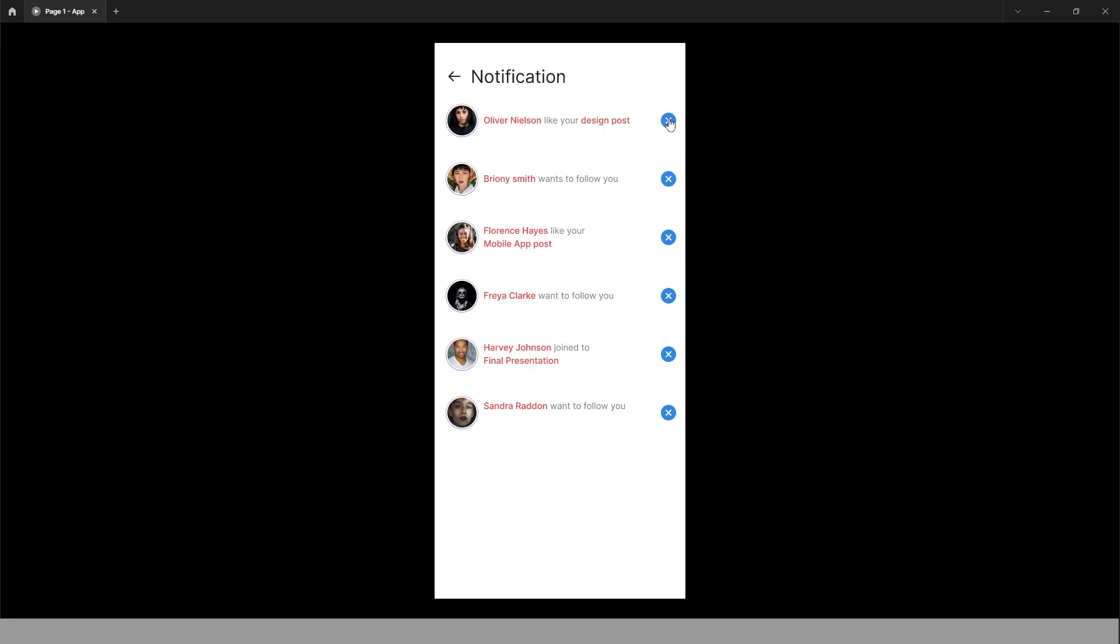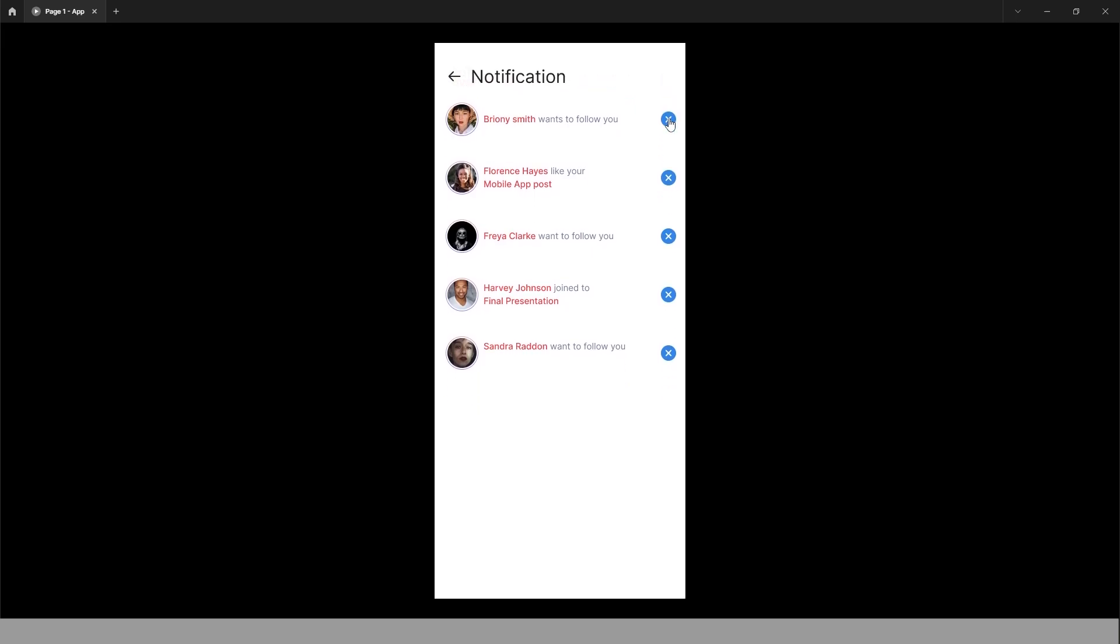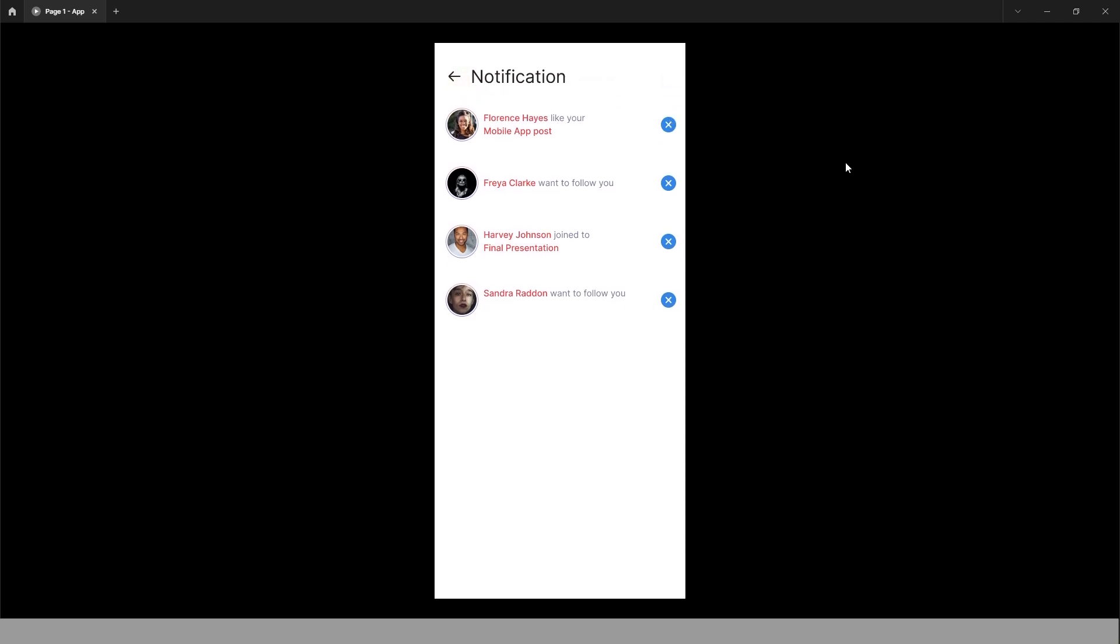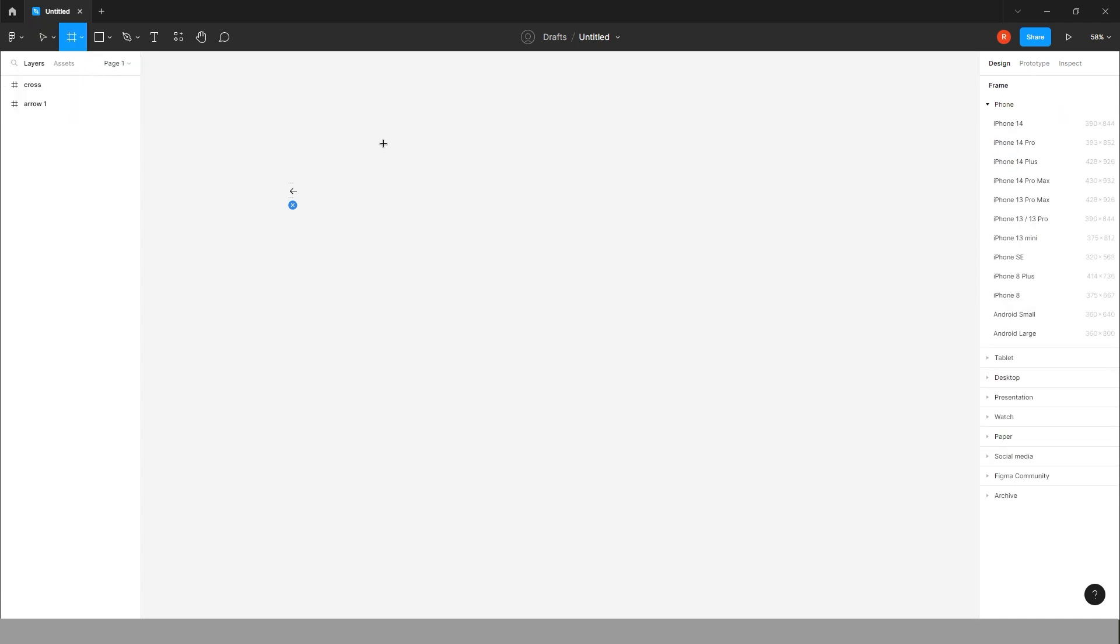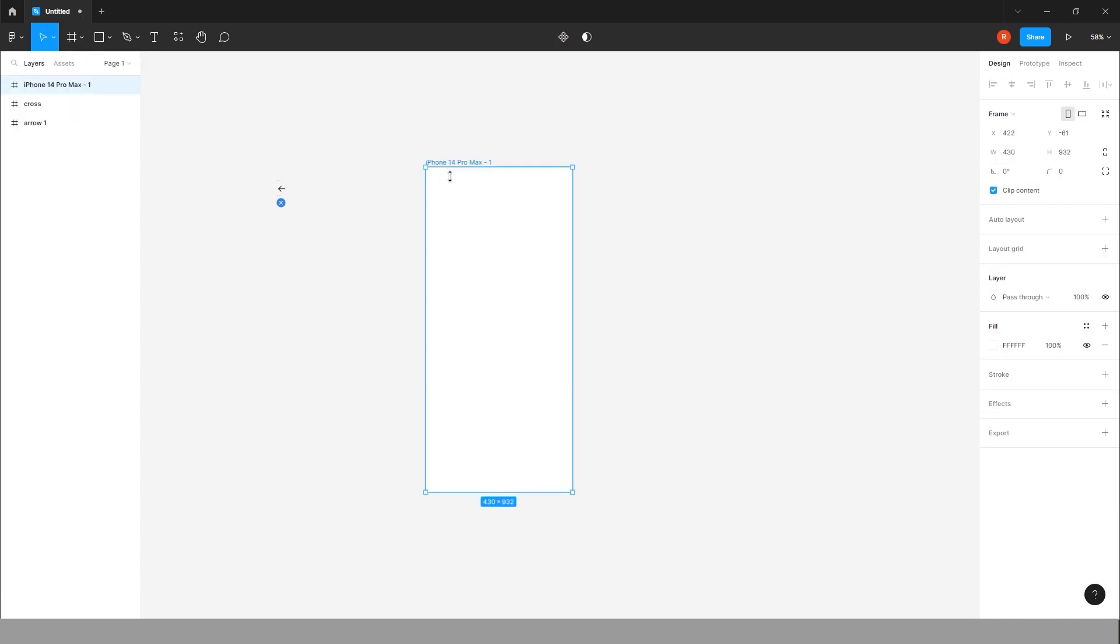In today's video we will create this prototype where we can remove the notification by clicking on cross. Just take a frame, take as usual iPhone 14 Pro Max. You can find this Figma file in the description box.